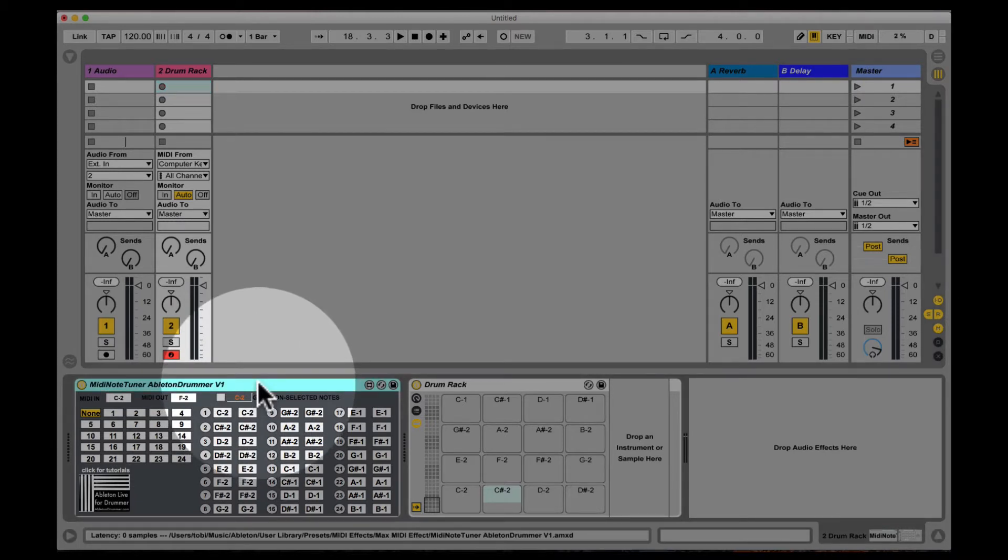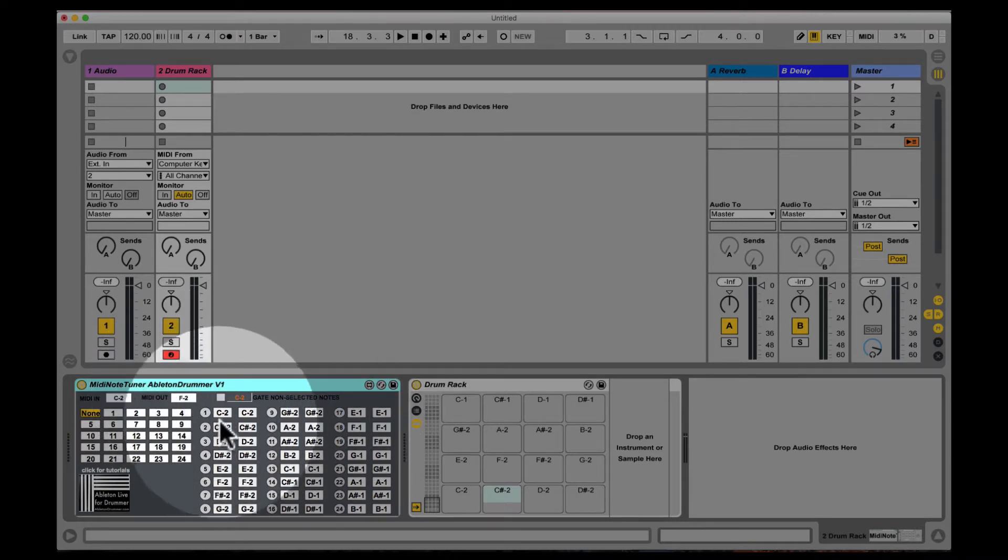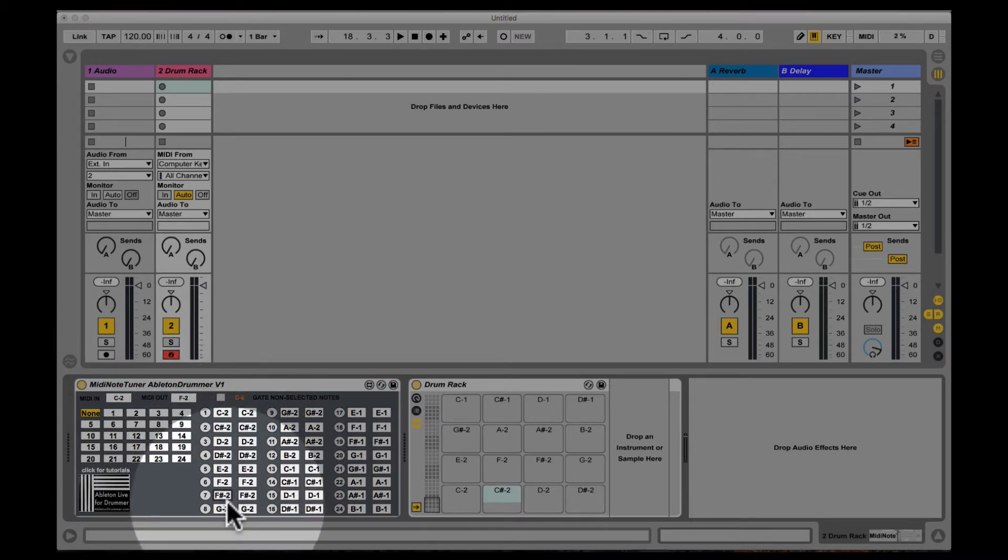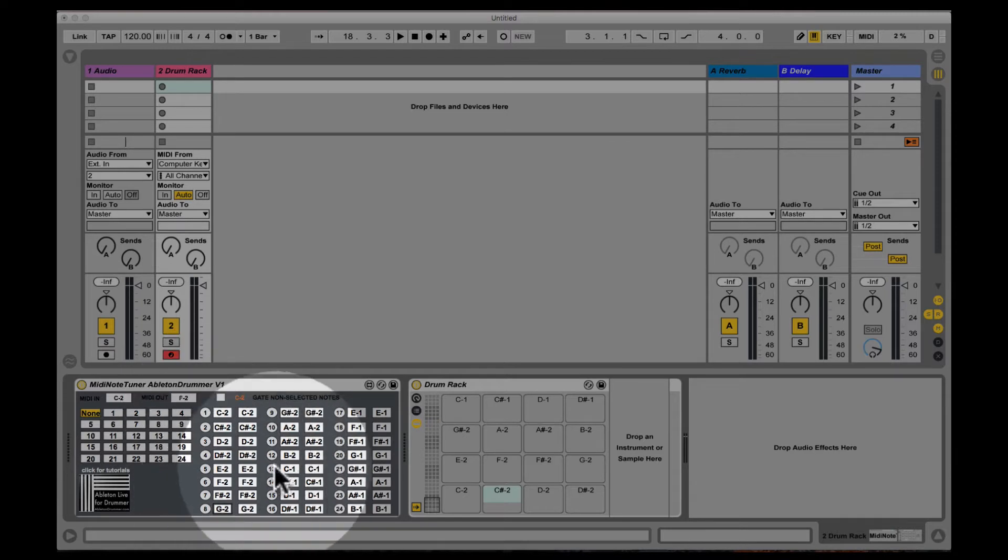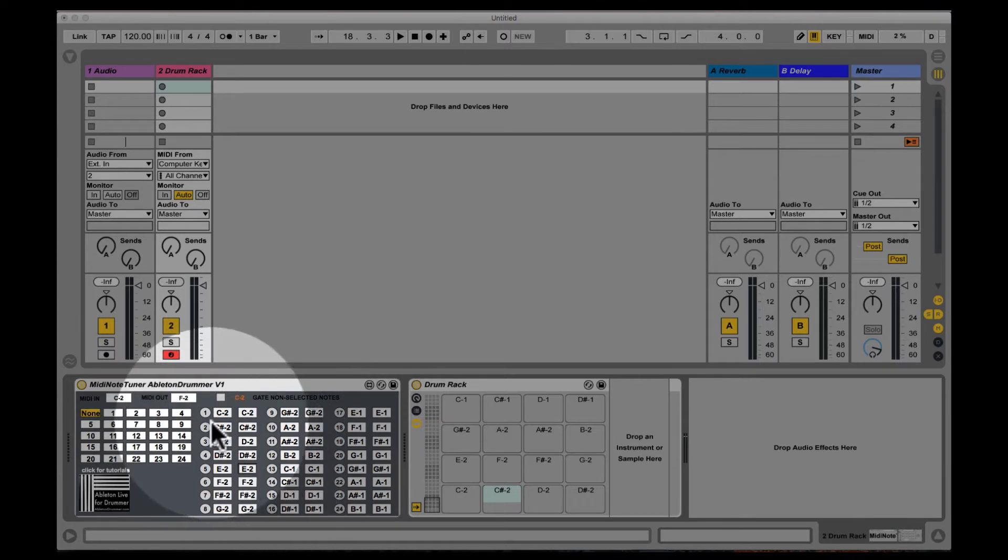Okay so how does it work? When I'm opening this device you can see you have an in field for MIDI notes coming in and you have an out field for those as well.